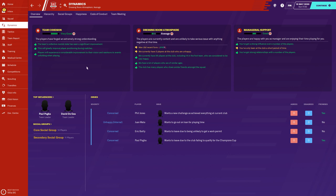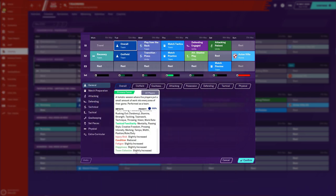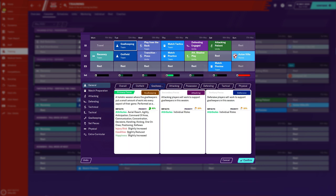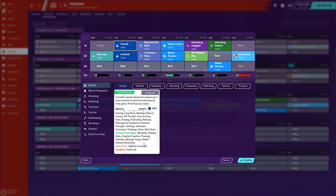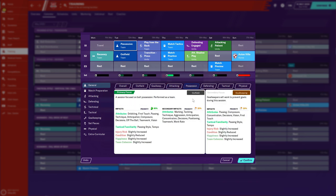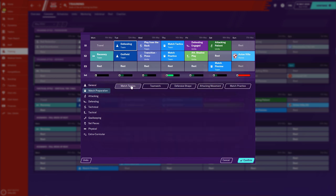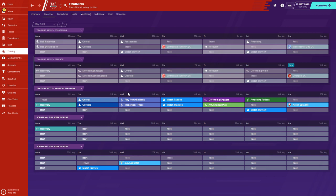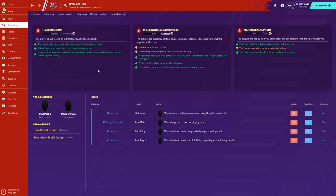Team cohesion can also be affected by team training. If we click into any training category and look at the primary focus, some categories will slightly increase team cohesion. Match tactics and teamwork are probably the biggest ones — showing 'greatly increased.' If you want to increase cohesion fastest, choose those training categories during pre-season. Pre-season is not just about getting fit — it's also about building a team bond and gelling players together.